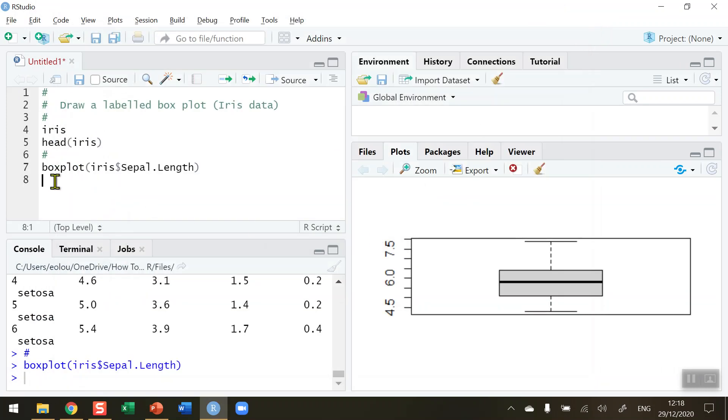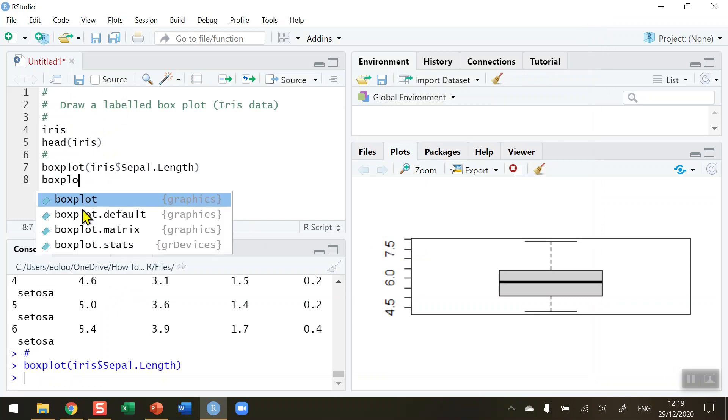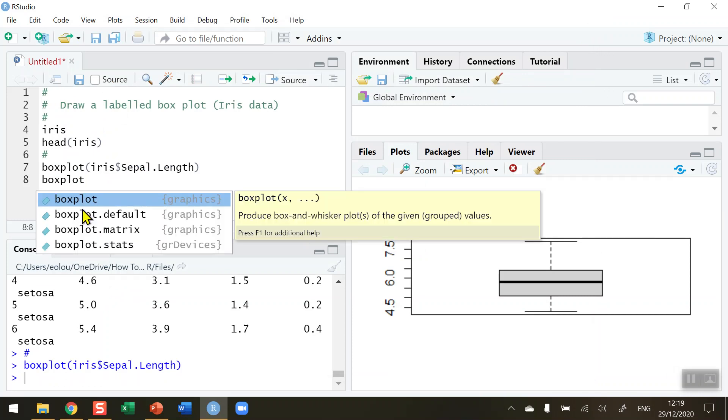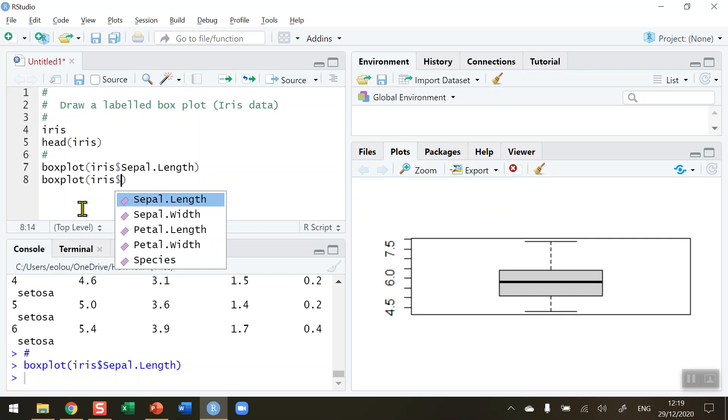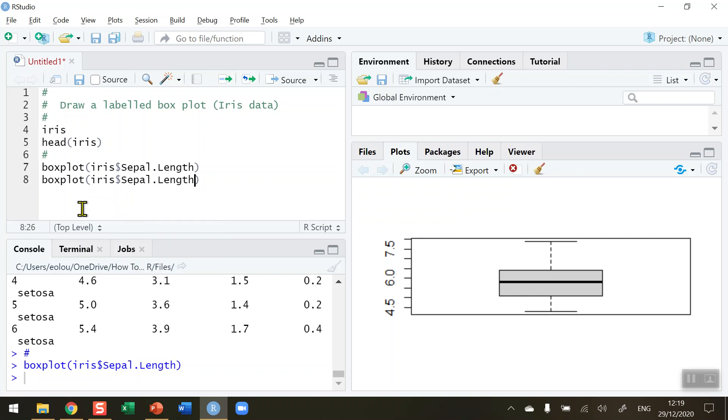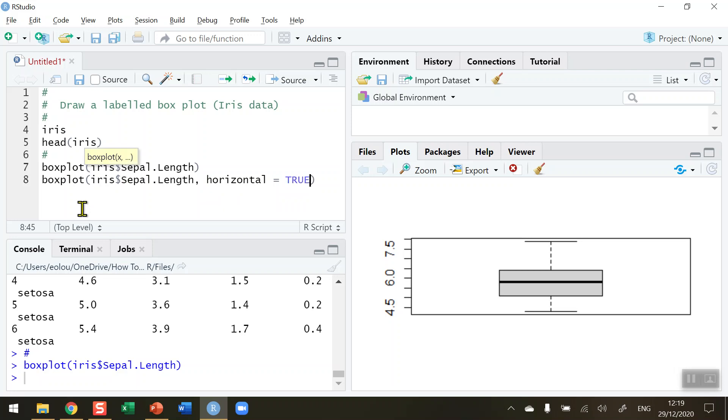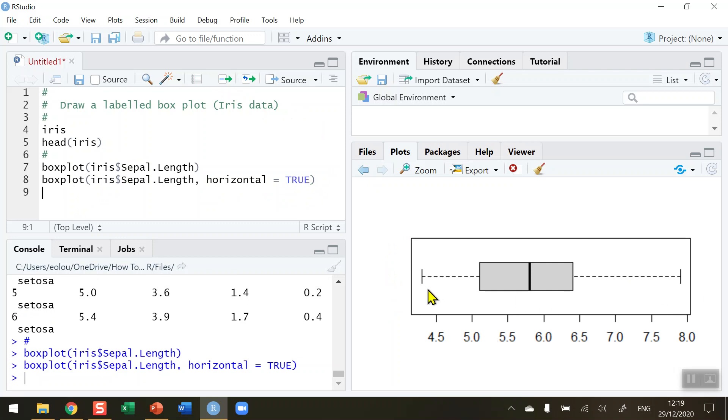The first thing I might want to do - the default orientation of the boxplot is vertical. If I want it to be horizontal, let's see how we do that. Boxplot is the same command again, iris dollar sign sepal.length and a comma, and I can use the horizontal parameter equal to true. When I run this, all it does is it flips around the boxplot. So you choose whether you want it to be vertical or horizontal depending on the layout of your documentation.